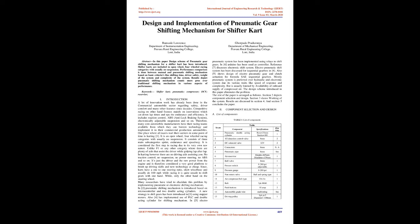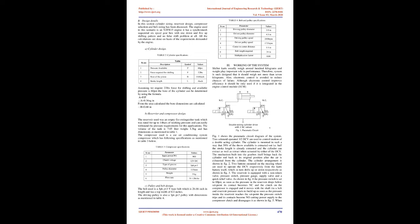It's just the driver and the raw power from the engine and is therefore considered a very good platform to brush up driving skills and new technology at cheap. Since karts have a one-to-one steering ratio, short wheelbase, and usually do 160 mph while racing, it is quite unsafe to shift gears with one hand while only the other hand on the steering wheel. Many researchers have tried to elucidate this problem by implementing pneumatic or electronic shifting mechanism. In [2], pneumatic shifting mechanism is introduced based on microcontroller and two double-acting cylinders.